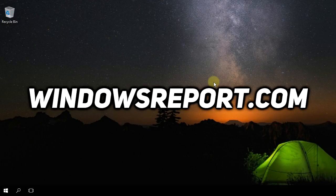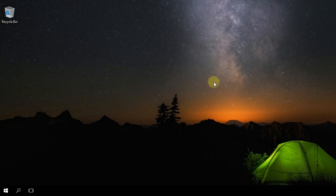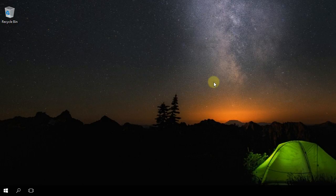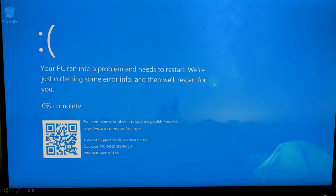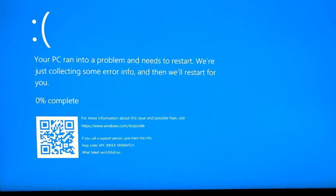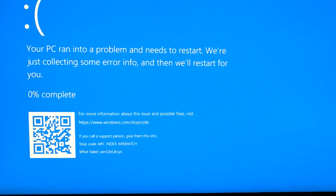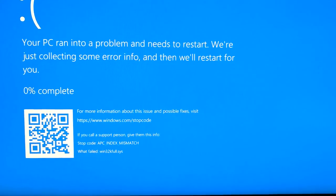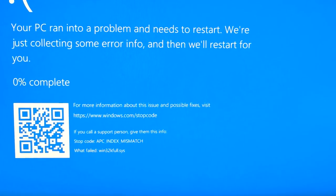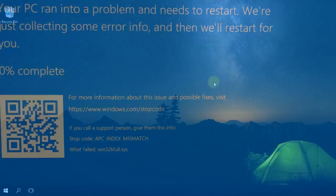Hello guys, welcome to WindowsReport.com. In this video, we're going to talk about the win32k full.sys BSOD error. These types of BSOD errors can come up when you have driver problems in your PC. So stay in this video because I'm going to show you a few easy solutions that you can try to solve the problem.